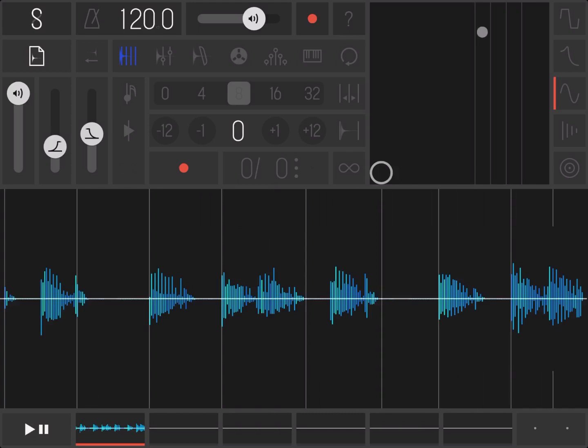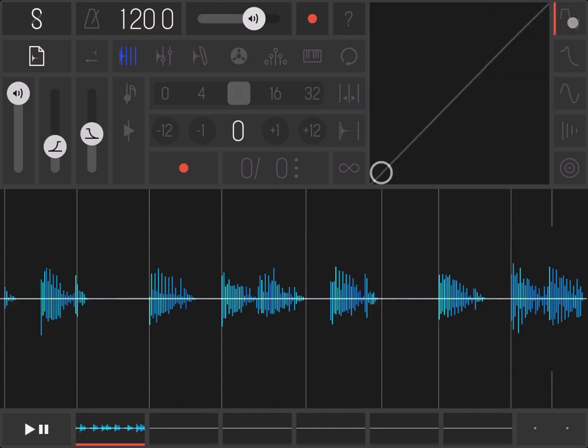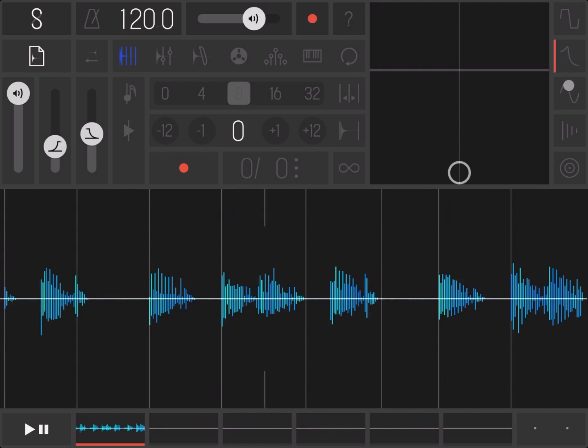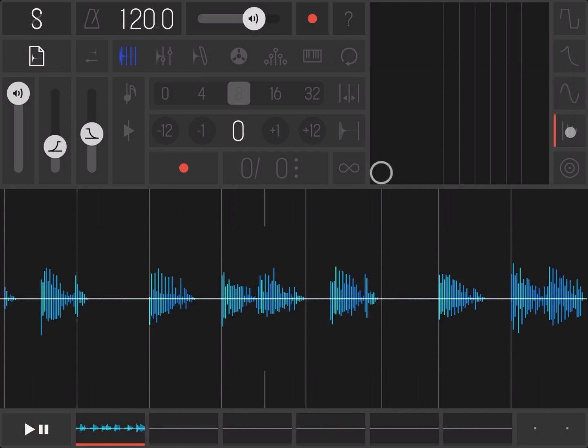On the top here we have a number of effects like distortion, you have your filter, you have your amplitude modulator, your feedback delay, and also reverb, which again we will look at in other videos.